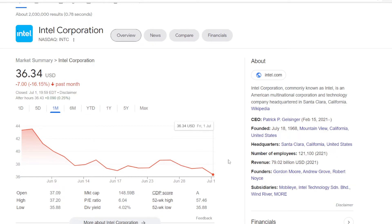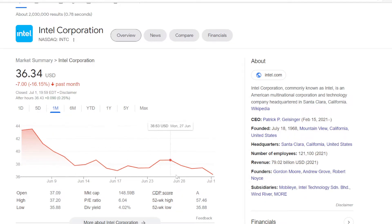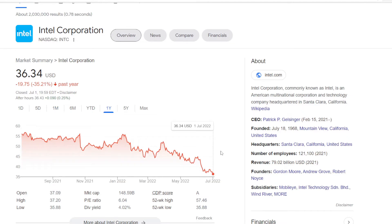I just recently did my portfolio update, where in the month of June I've added into my Intel's position. But unfortunately it was quite a poor month for the stock. On June 6th it was trading at $43.34 per share, but the price stumbled quickly after, and in a month it is down to $36.34, losing $7 per share at minus 16.15%.